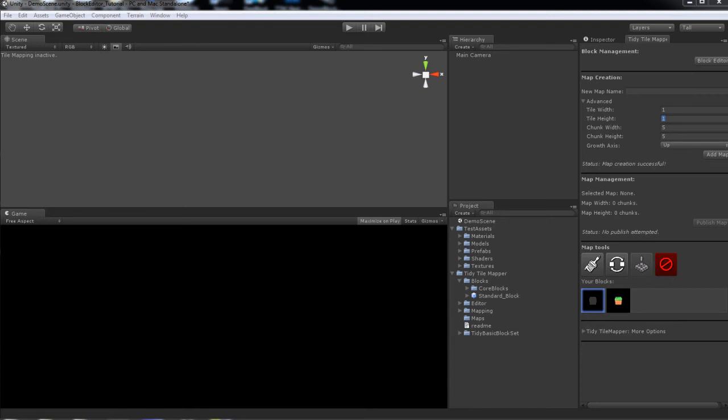Hello everybody, this is Joshua McGrath from Doppler Interactive bringing you today a tutorial for Tidy Tile Mapper, an editor extension for the Unity game engine now available on the Asset Store that allows you to paint and create tile based game maps within the Unity editor in a fun,